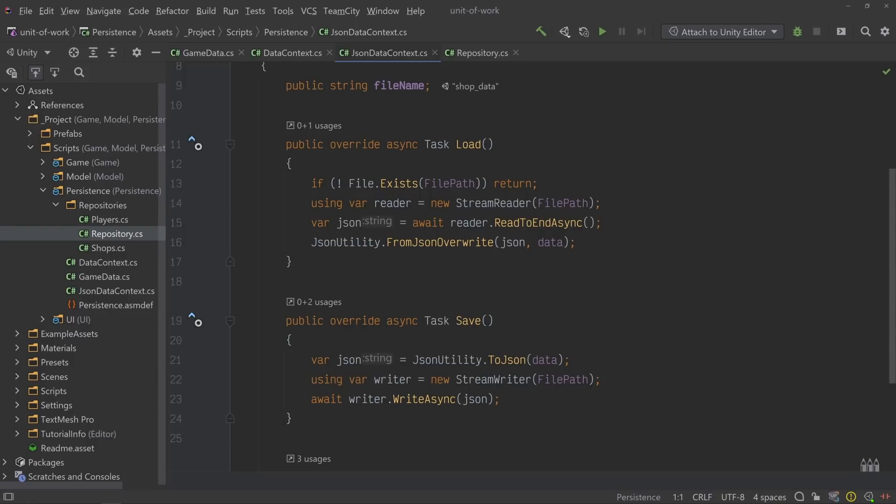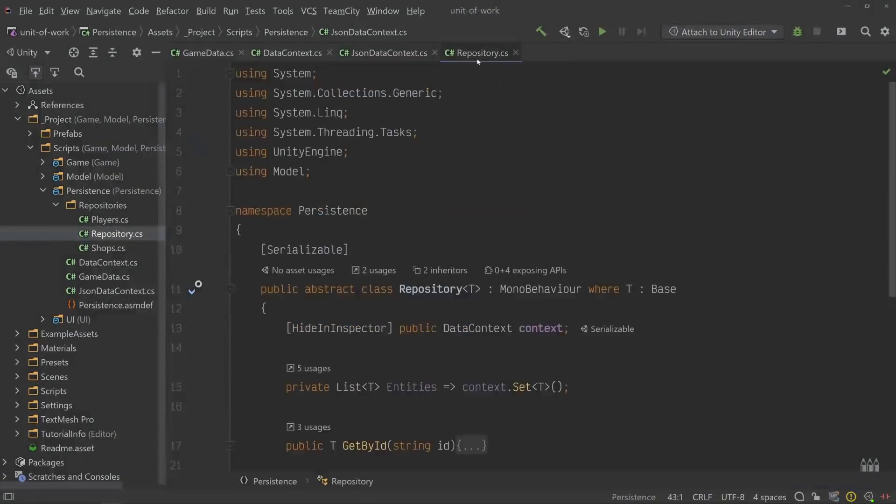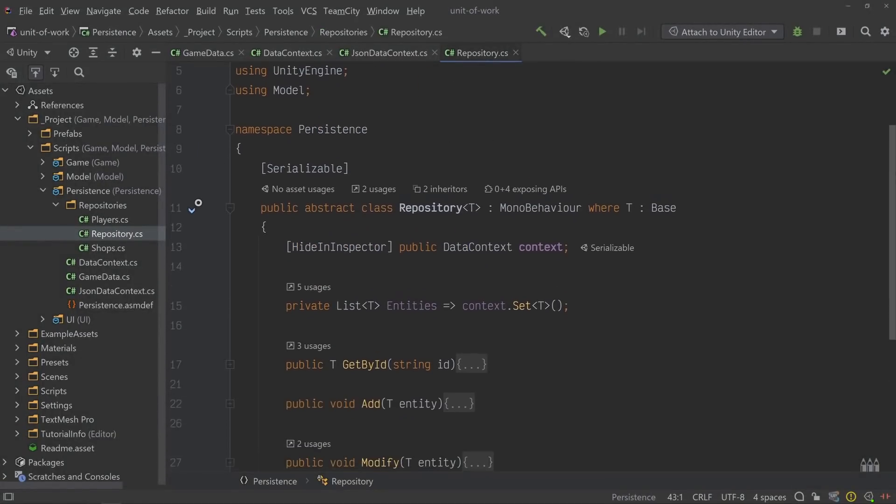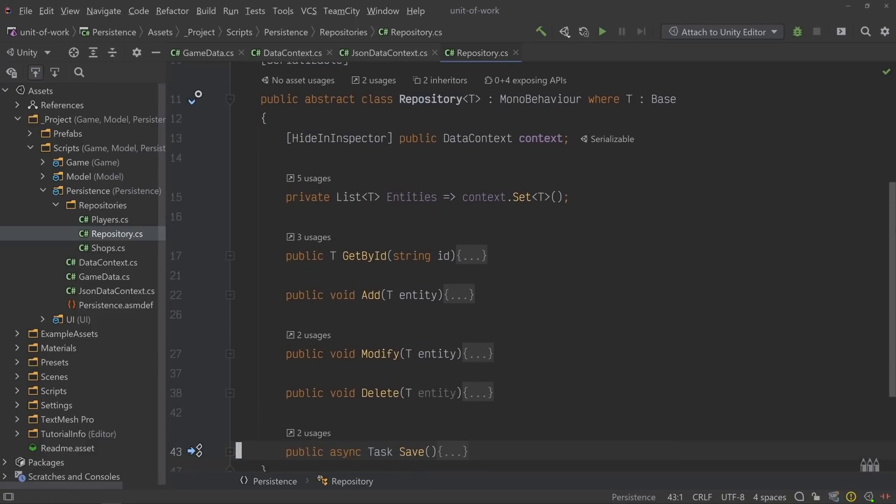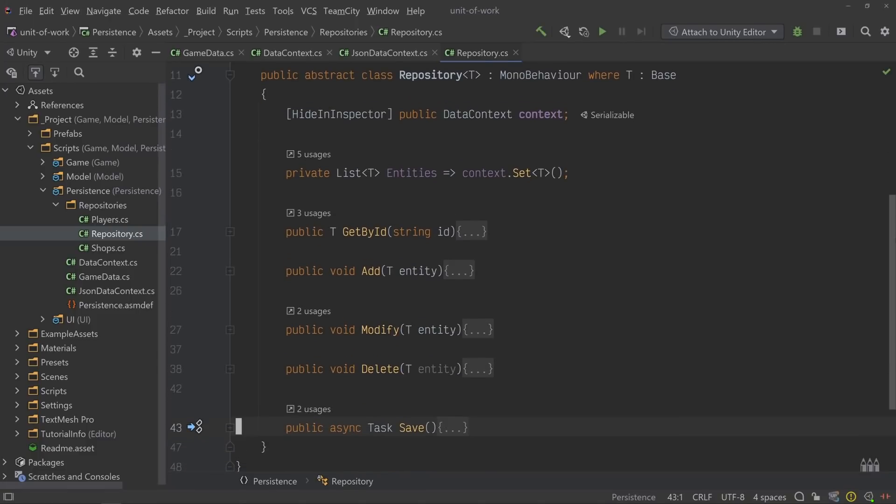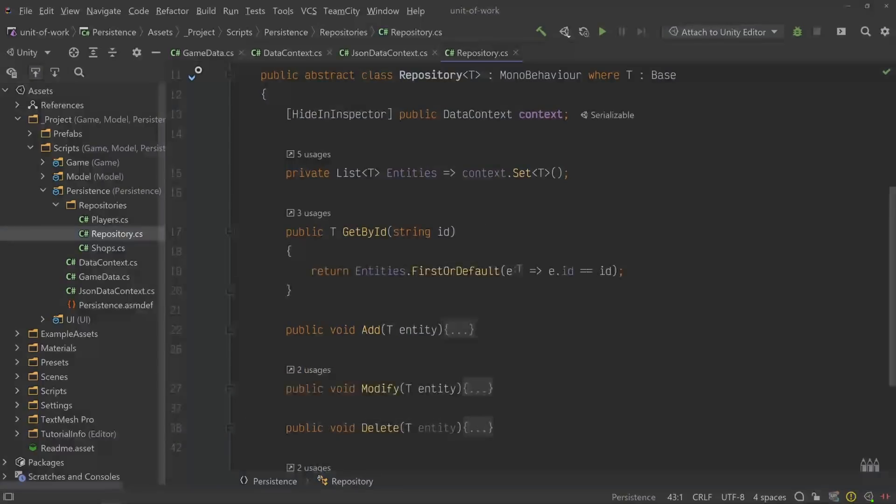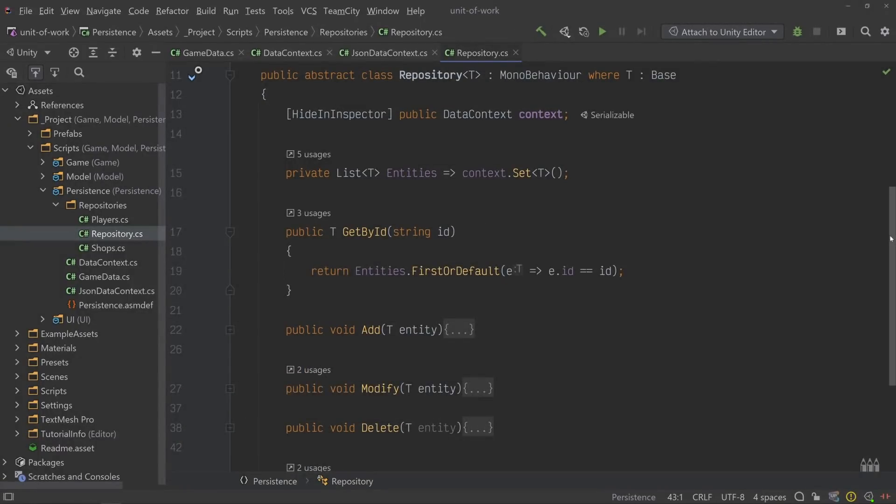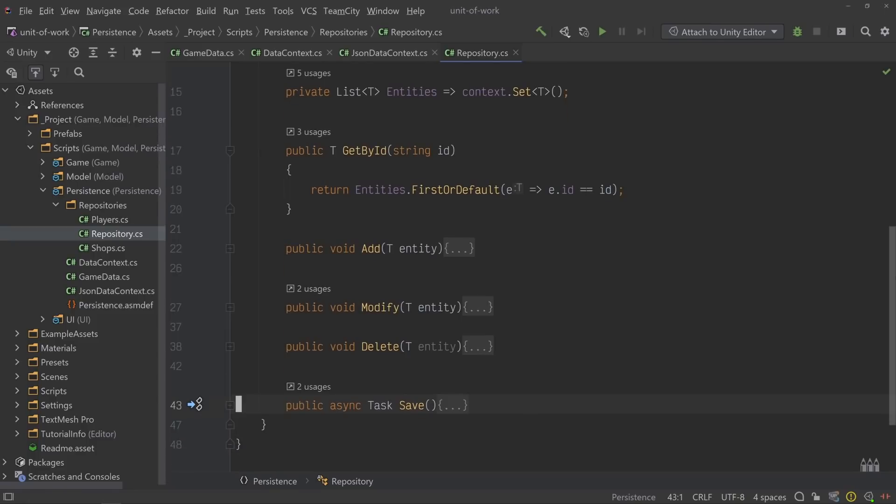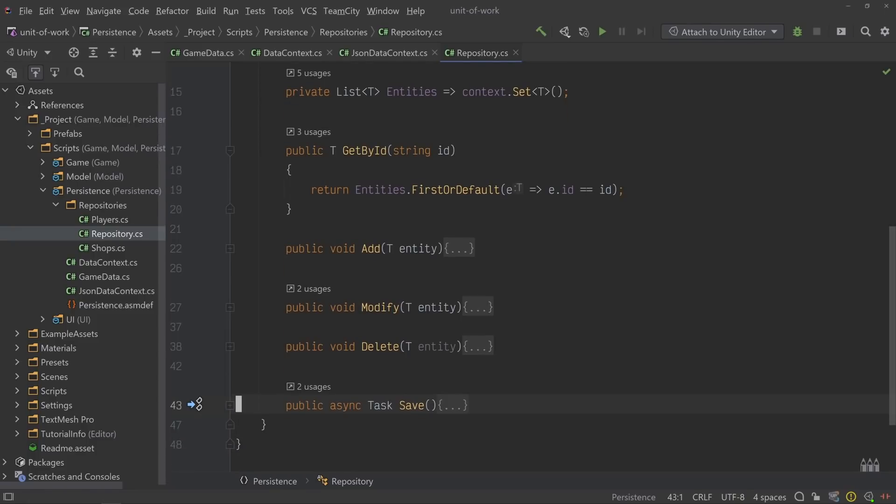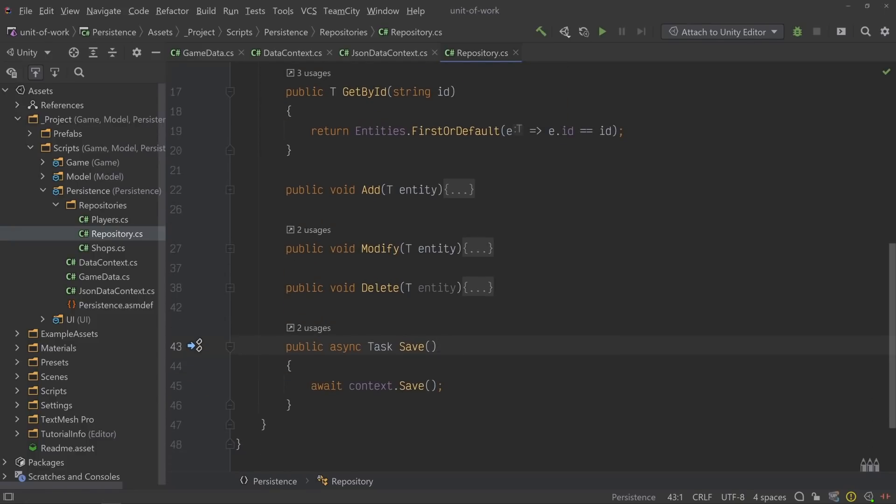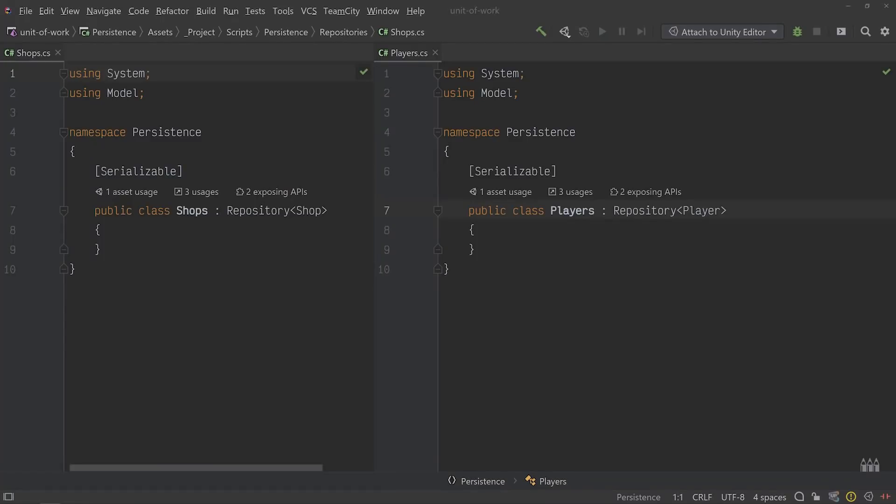Finally, we have the base repository class that each of our individual repositories will derive from. In a nutshell, it implements all of the CRUD methods I mentioned earlier, using an instance of Data Context that could change depending on where we want a particular repository to source its data from. It uses C-sharp generics as well to make it easier to implement a repository for each data structure in our model, as we can see here with our two implementations, the shops and players classes.